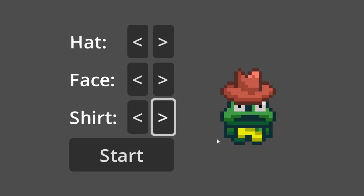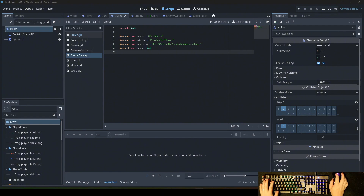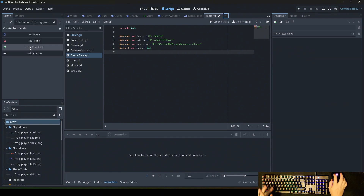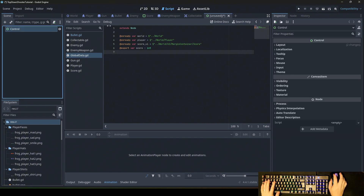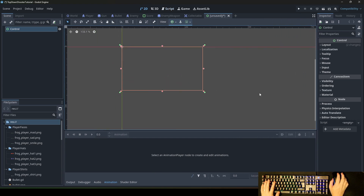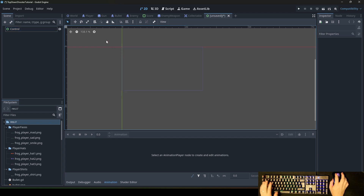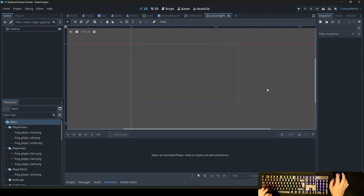If you like videos like this, just leave a like, and if you want to support me, just follow the channel. We start with creating a new scene. This one will be a user interface, so we take a control node and stretch it over the screen like this, and we make it up to the following scene tree — but you don't need to do it the same way. It's just the way how I would build it. You can build it however you want, but the functionality in the end will be the same.